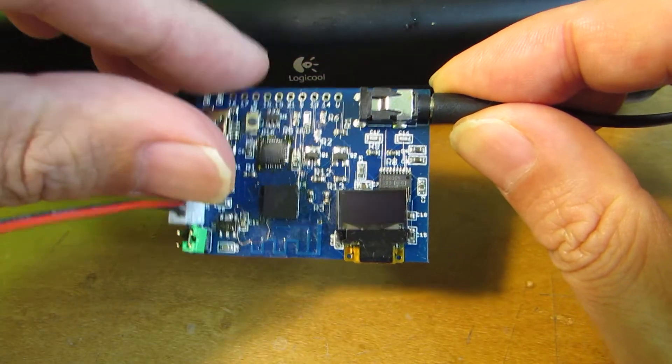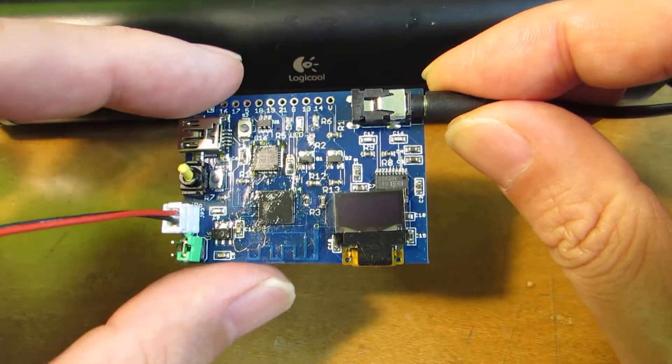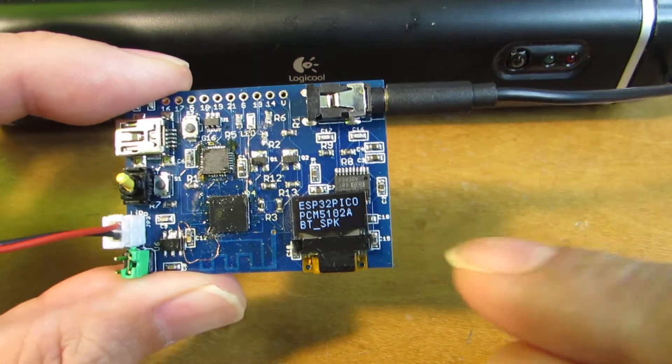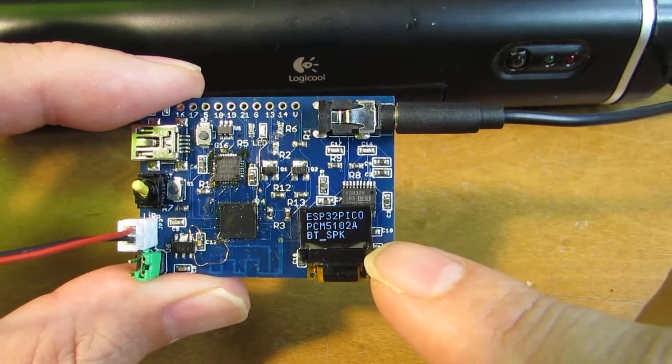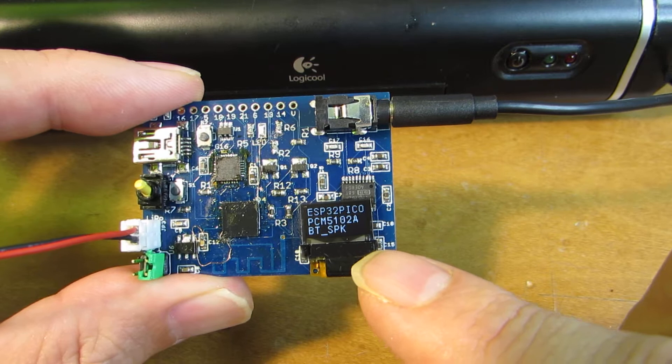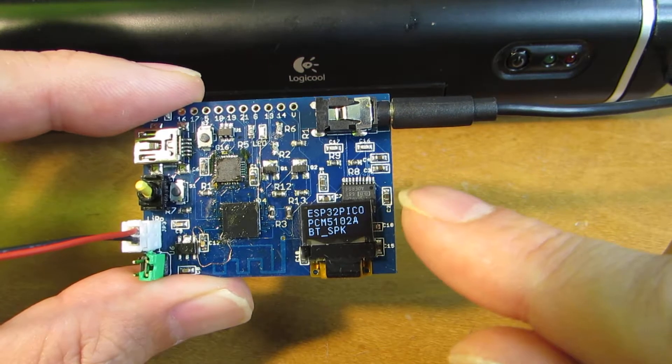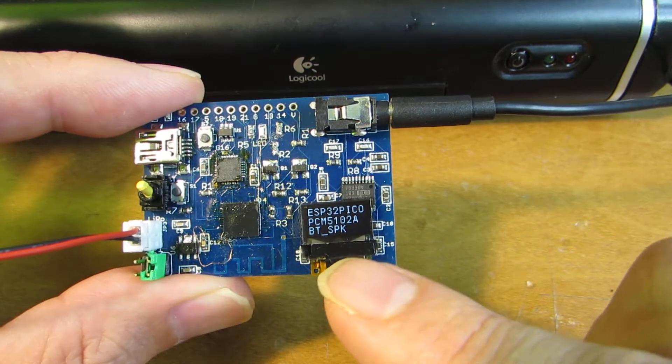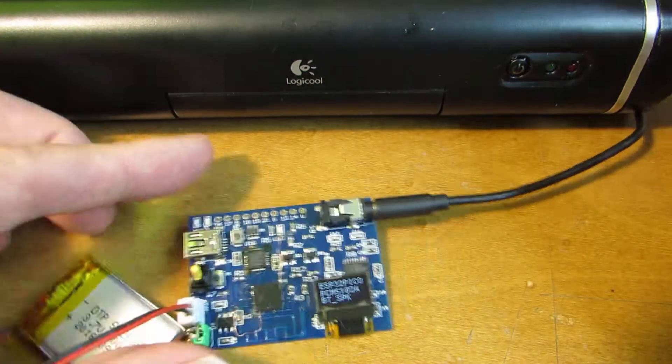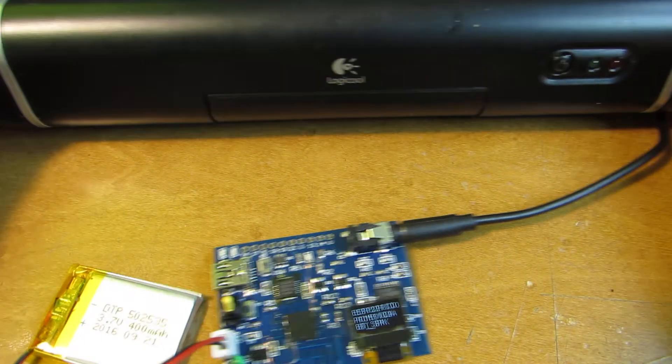Now, let's see how it works. I will switch it on. Yeah, it says ESP32 Pico PCM5102A is the name of the DAC and Bluetooth speaker mode. It is working as a speaker mode.